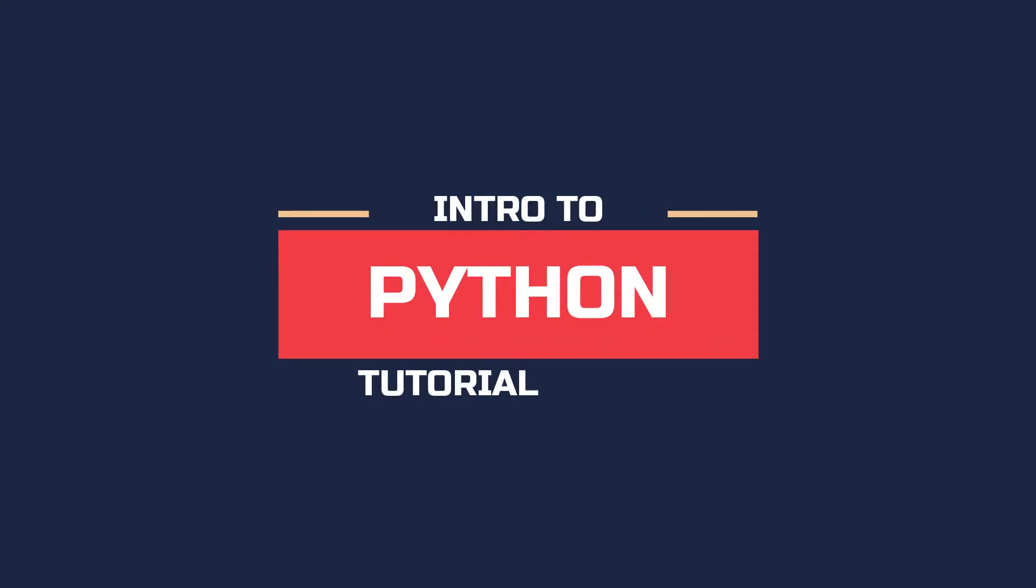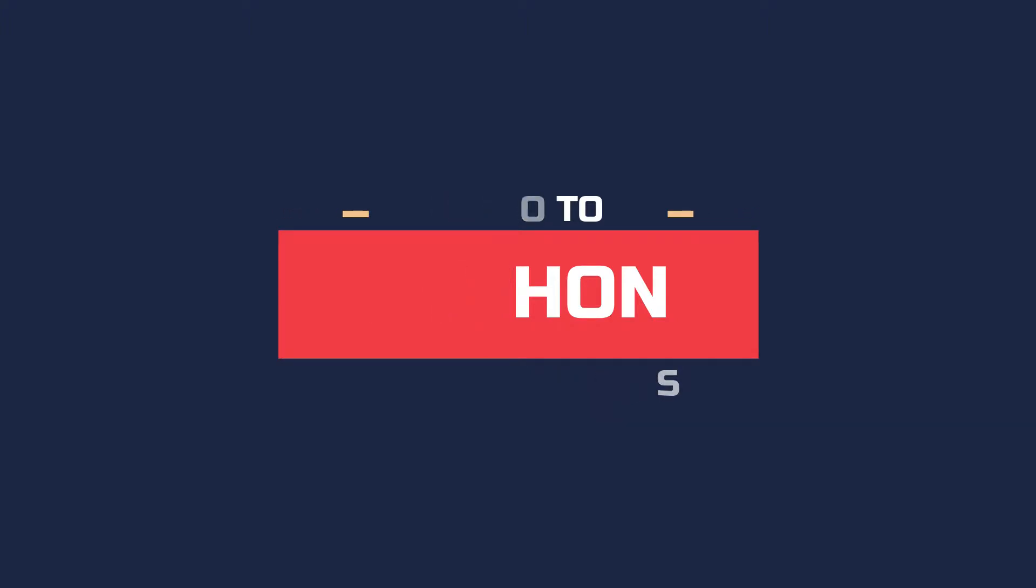Hey guys, it's TheJuniorCoder, and this is part 8 of the Intro to Python tutorial series, so let's get right into it.